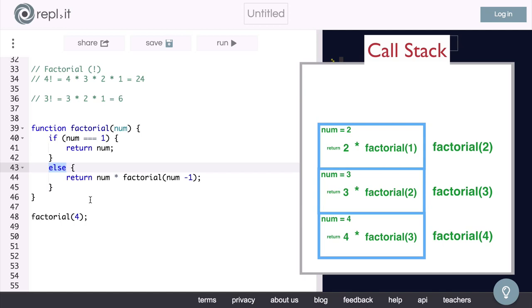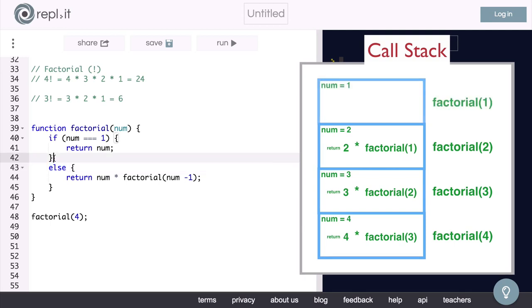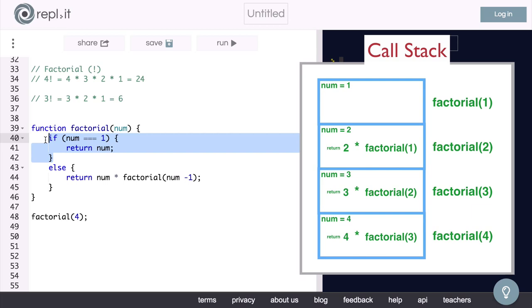Now we have our special, or base case. So here is our factorial function being called with the number 1. We come into the function and enter the first if statement, because num equals 1. In this if statement, instead of calling our factorial function again, we are simply going to return num, which is the value 1 right now.